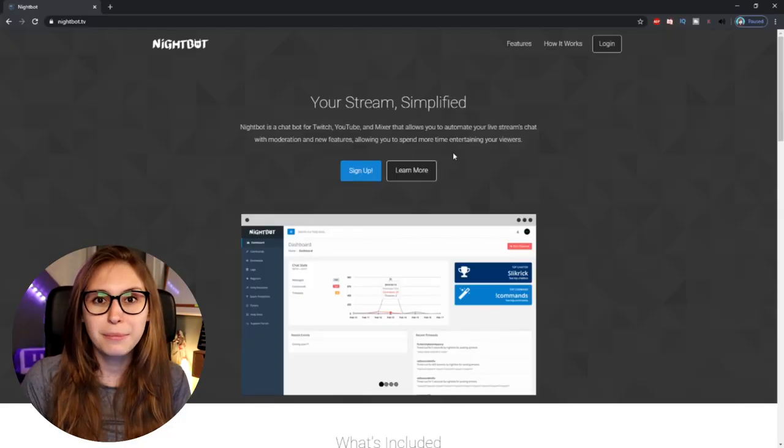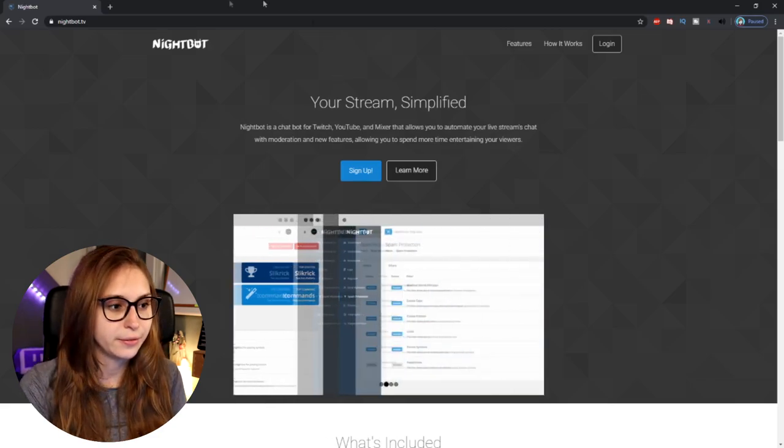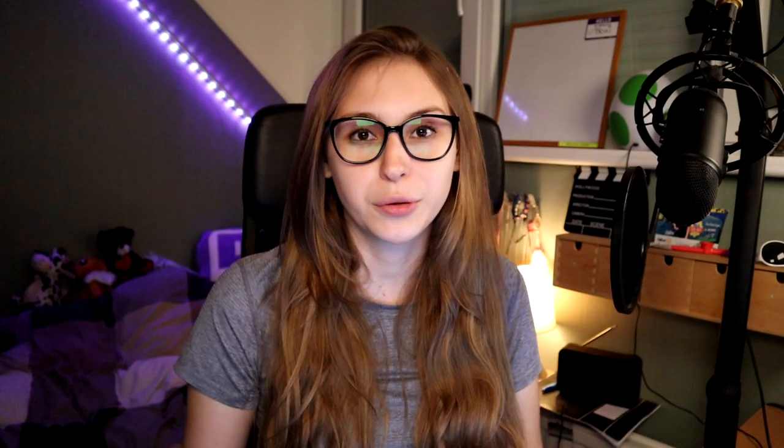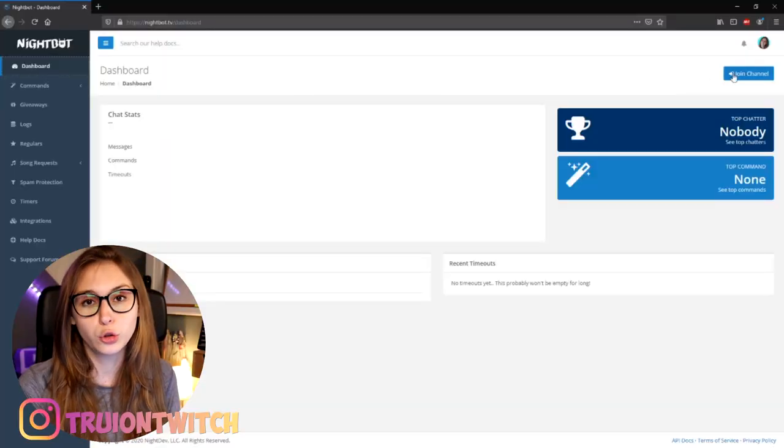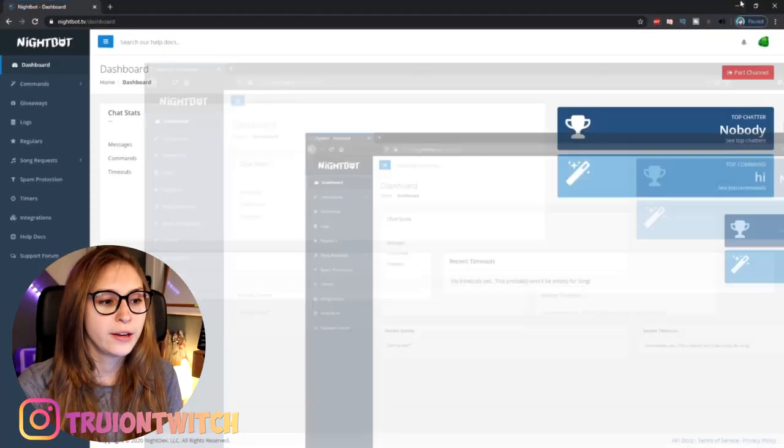What we need to do first is go to nightbot.tv and click on Login. Login with your Twitch. If this is the first time you're logging in on Nightbot, make sure to go to the top right and click on Join Channel.